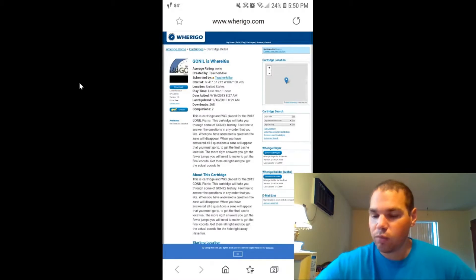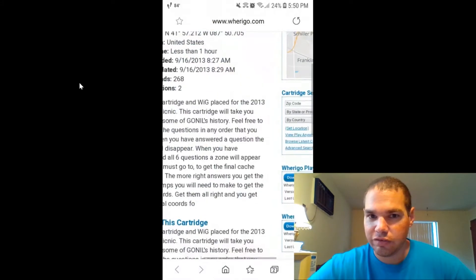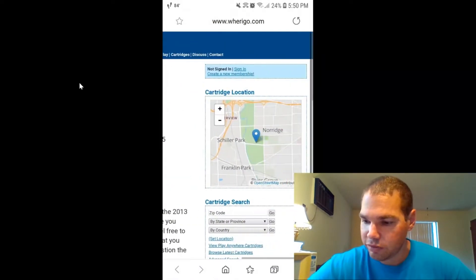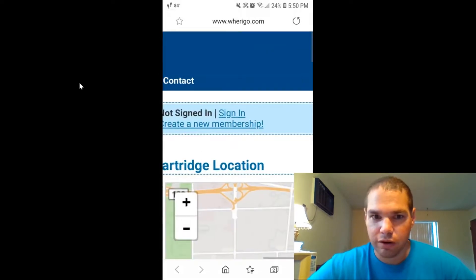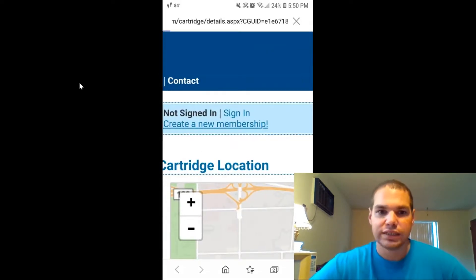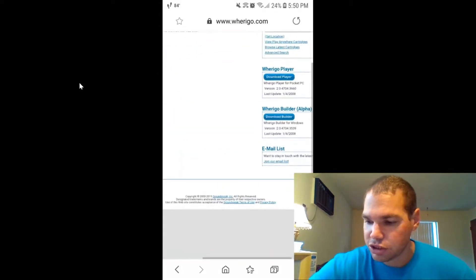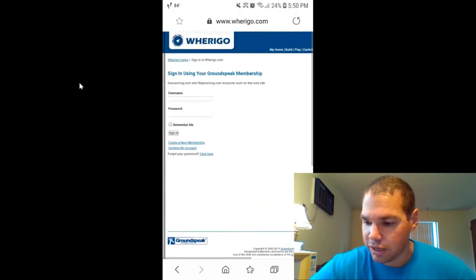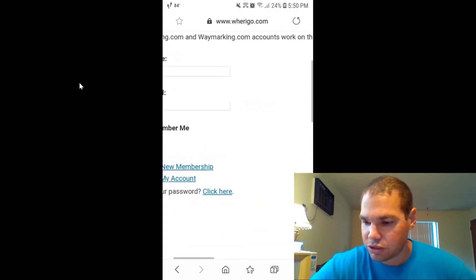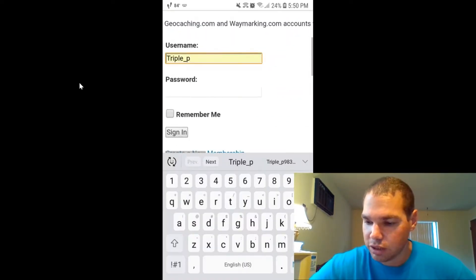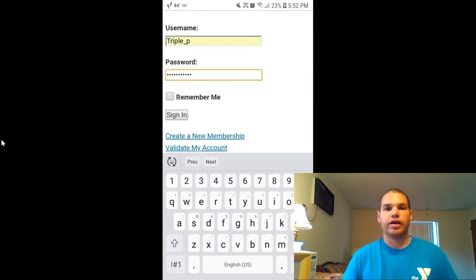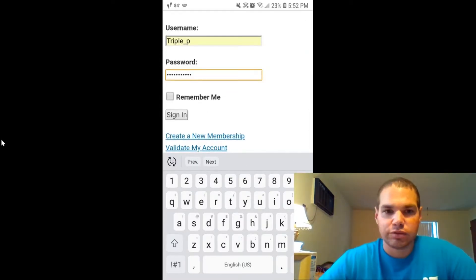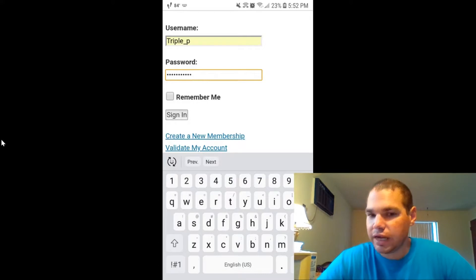Now you're at wherego.com and you need to figure out how to get the cartridge off of this website. So what you do is you go up here to where it says sign in. Click on sign in. You're going to use your geocaching account because it syncs directly to the geocaching.com website. Once you've typed in your username and your password, you're going to go to sign in.